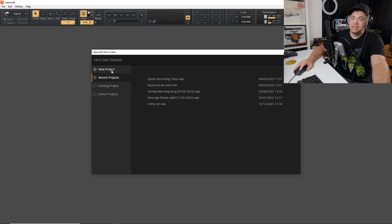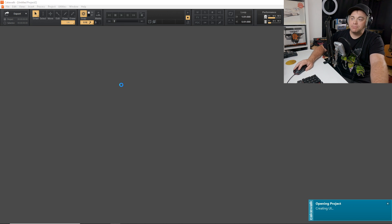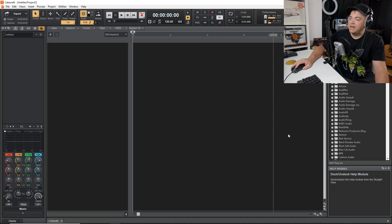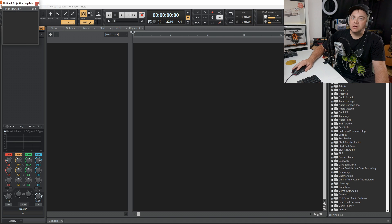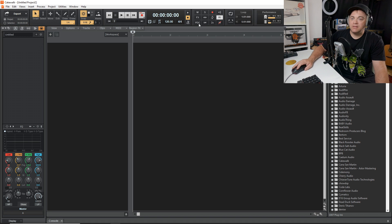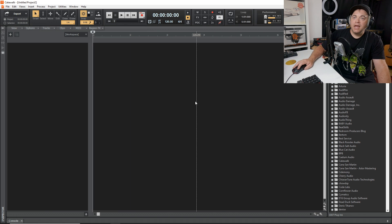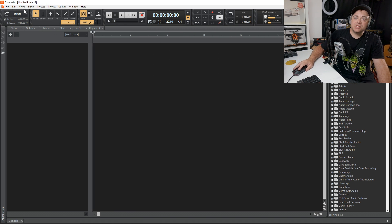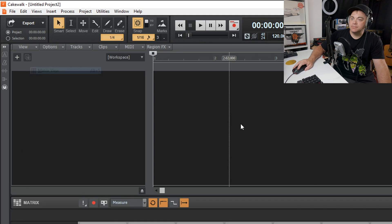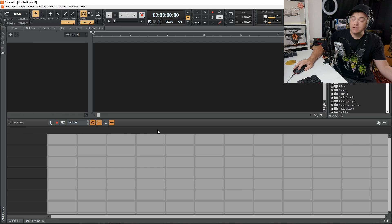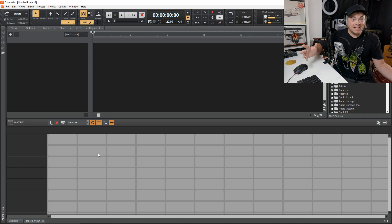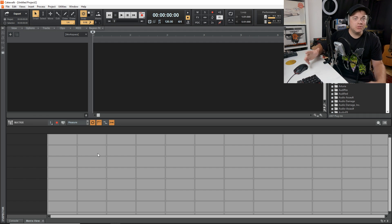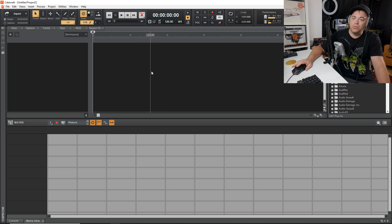So the first thing we'll do is start a new project, and I'm going to start an empty project. Then I like to get some things out of my way so it's not cluttered in here. We'll close this down. Now let's go up to Views and we'll go to Matrix View. And this brings up the Cakewalk Matrix. It doesn't look like a whole lot right now, but it's actually a very powerful tool to use for making beats or any type of music that you want.